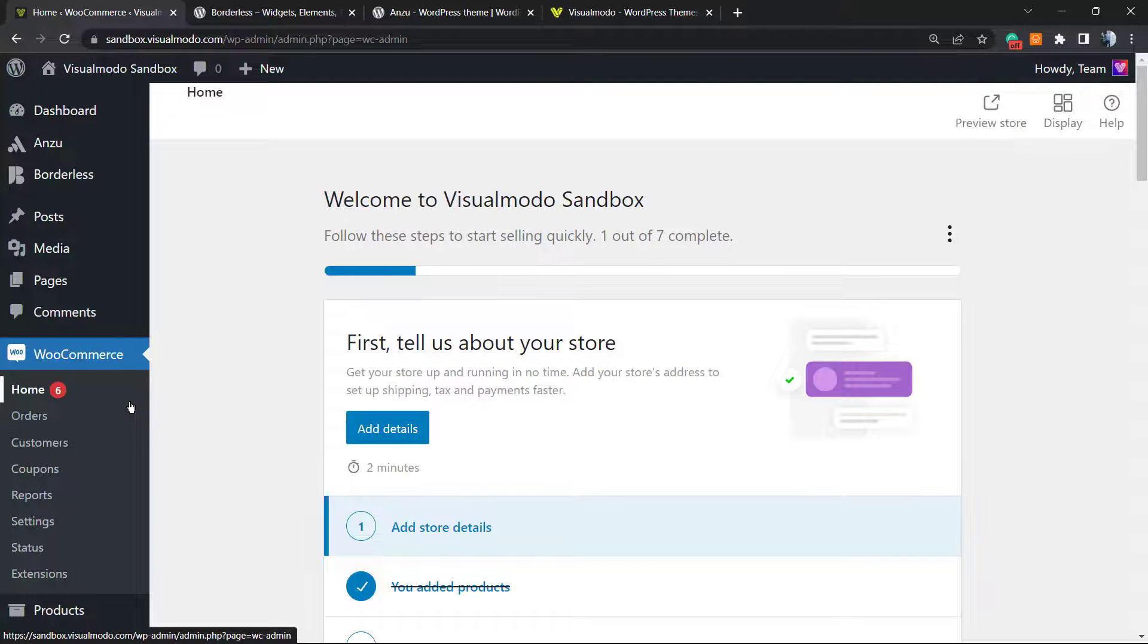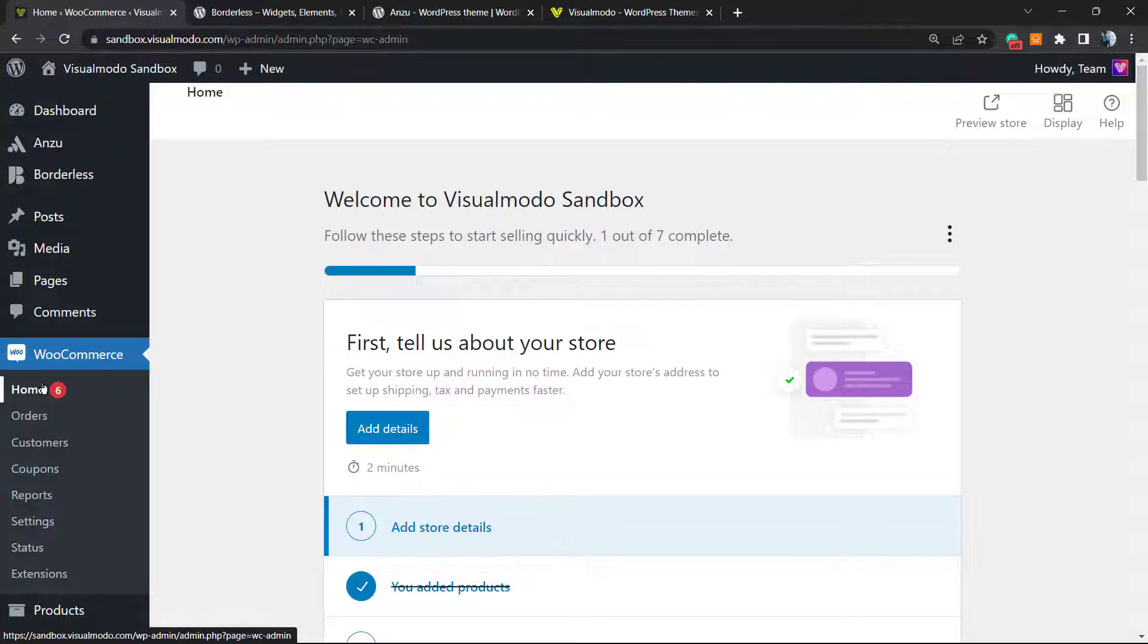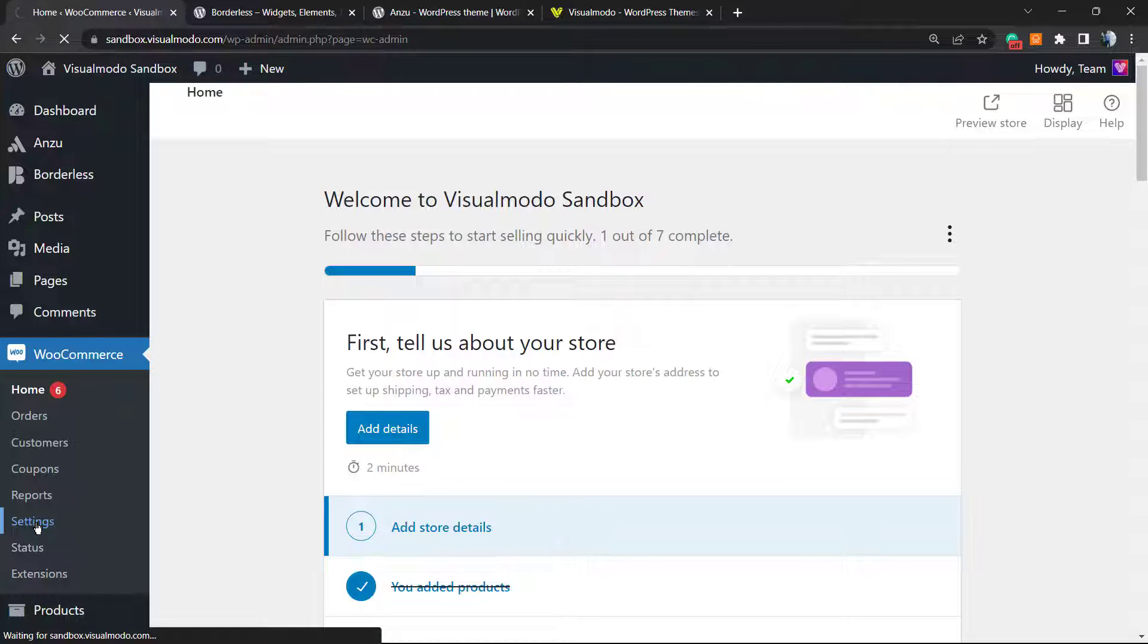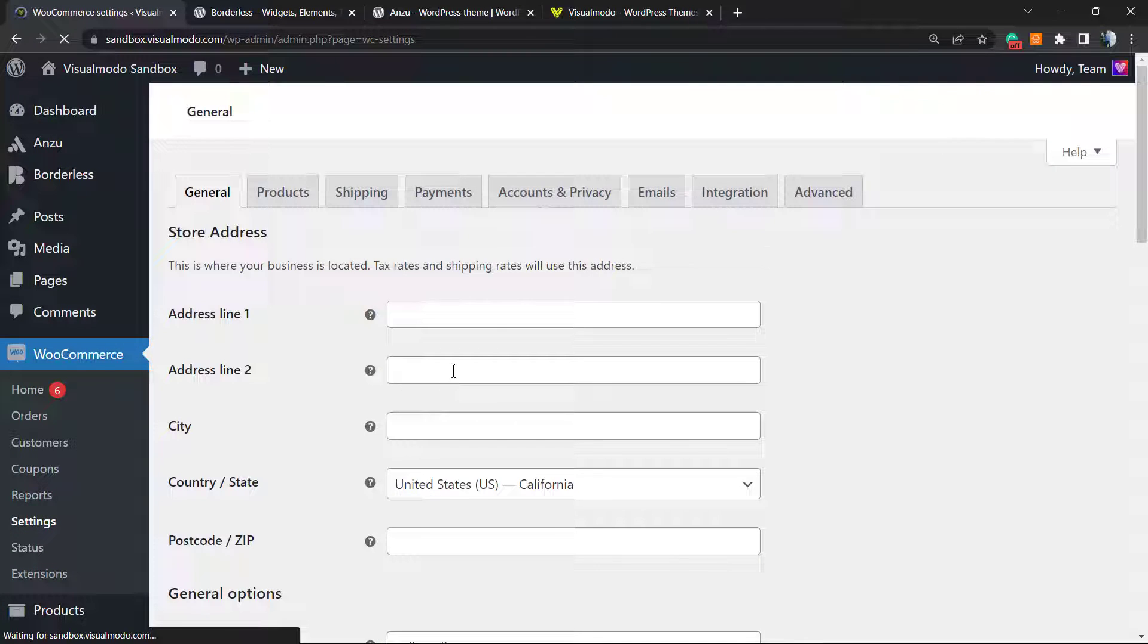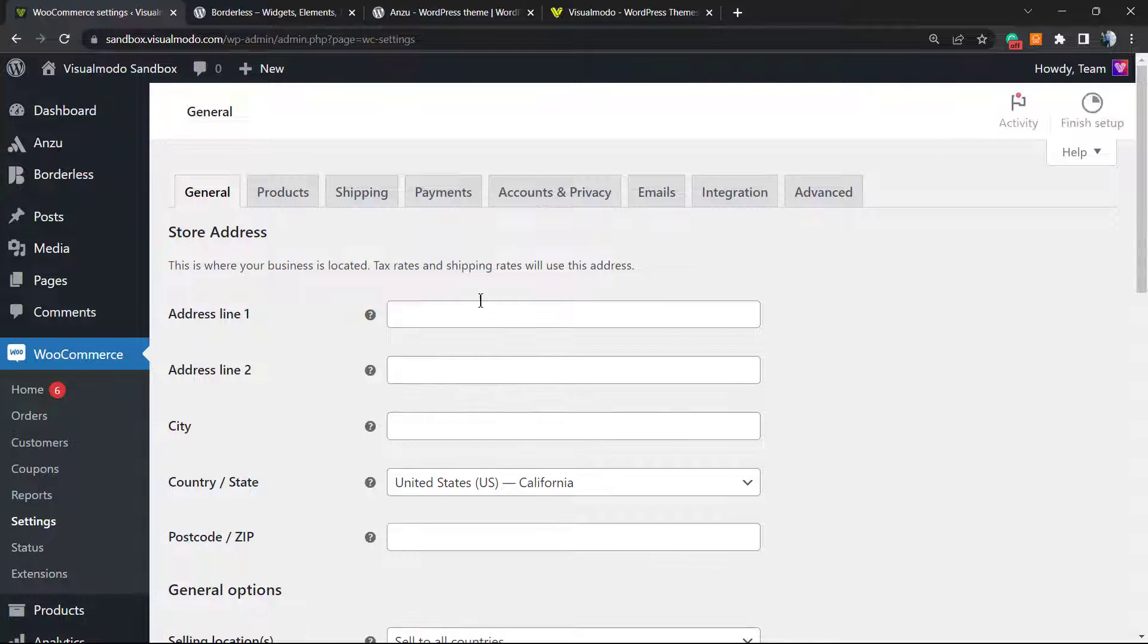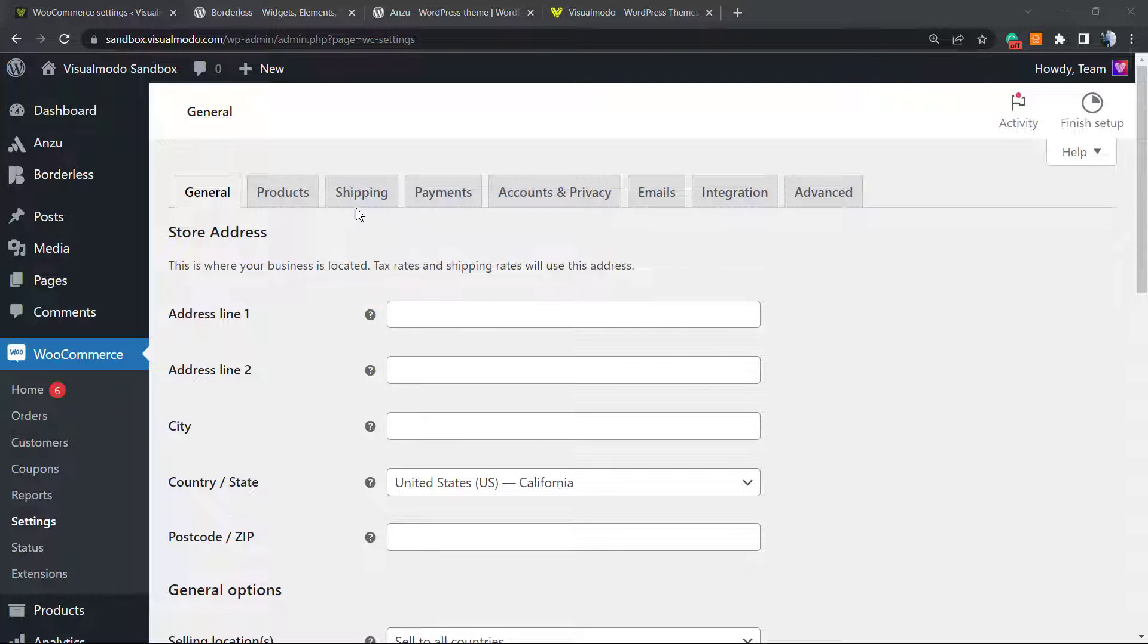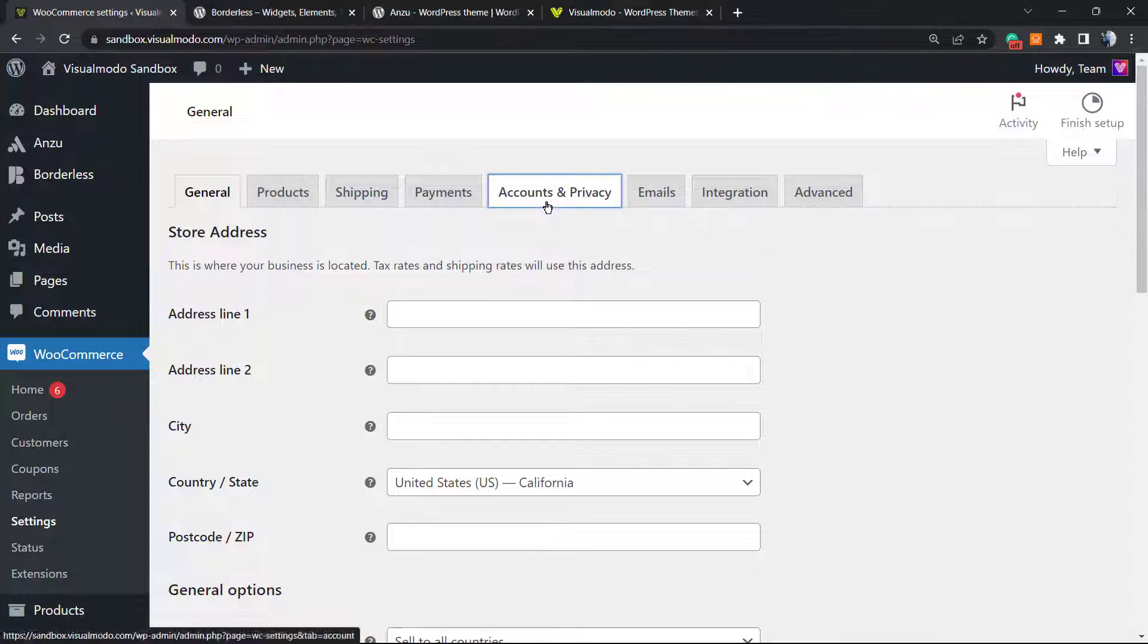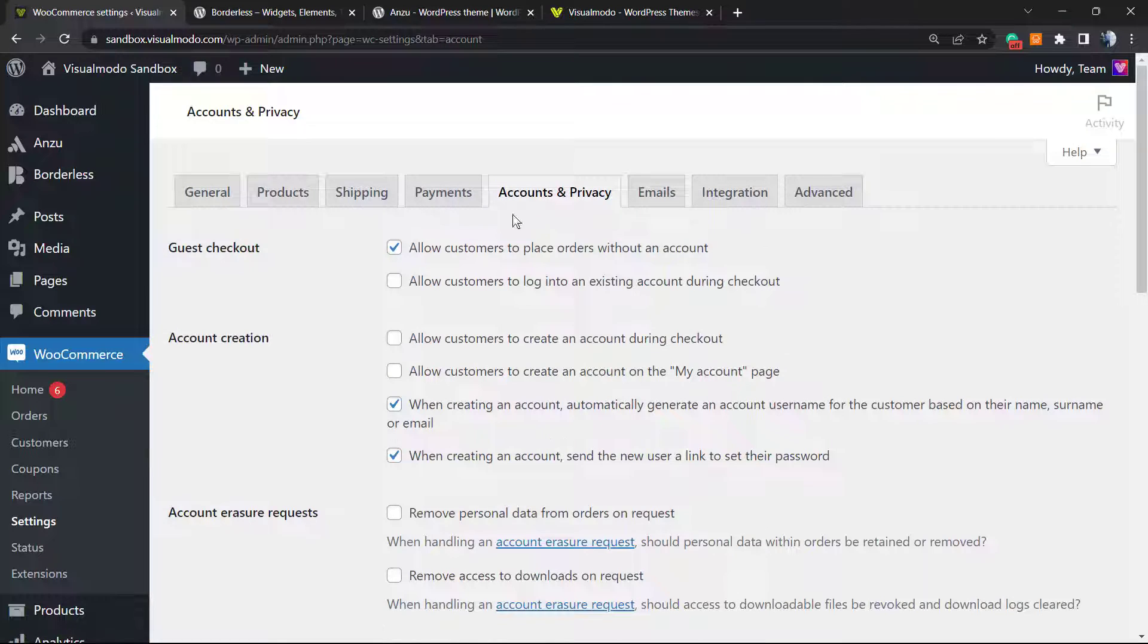From the left sidebar of menus, hover your mouse over e-commerce and move to settings. Once on settings, we're gonna move to account and privacy.